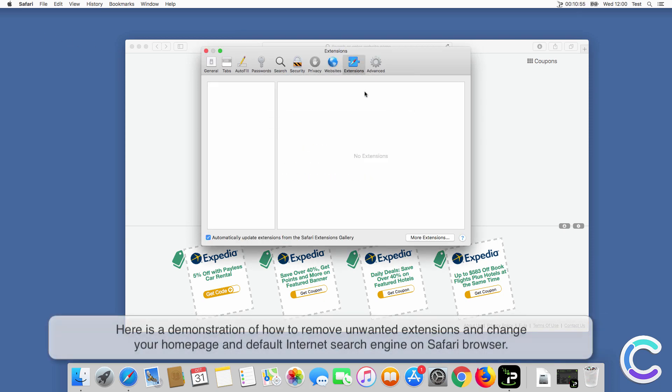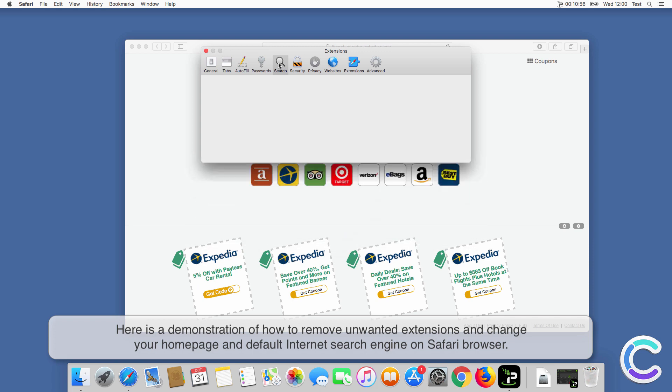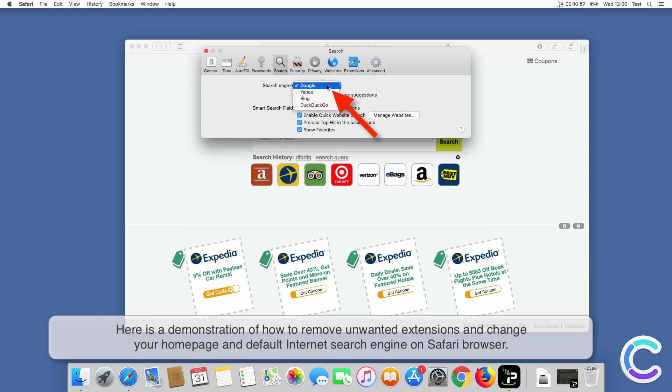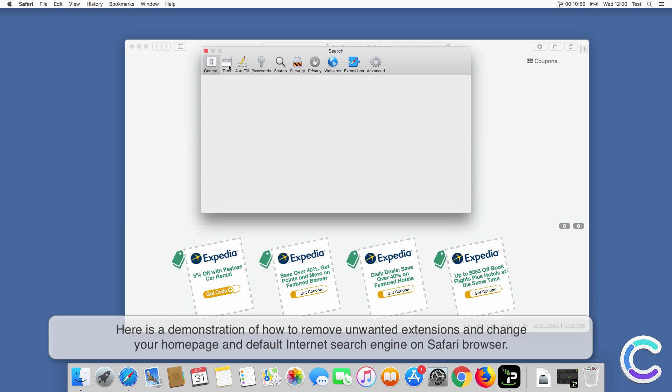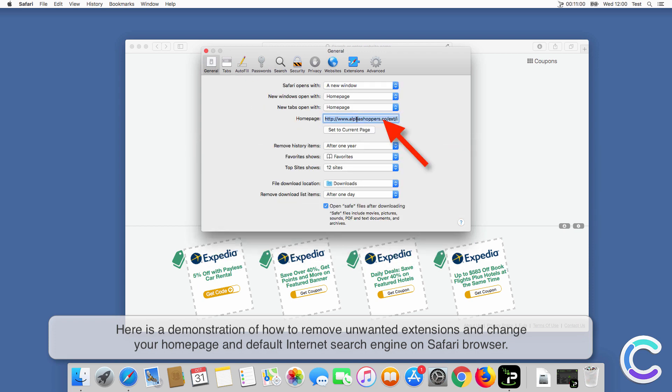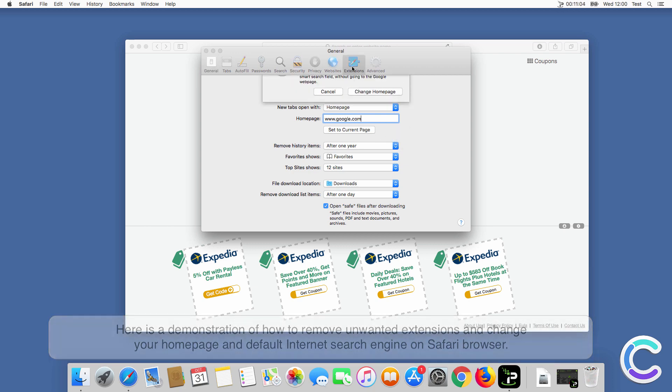Here is a demonstration of how to remove unwanted extensions and change your home page and default internet search engine on Safari browser.